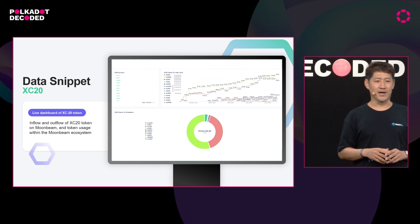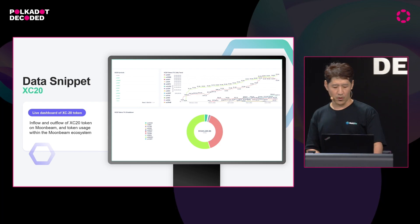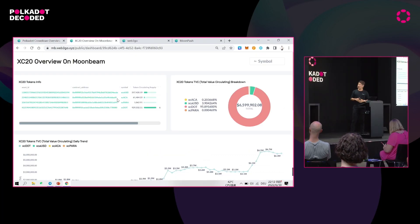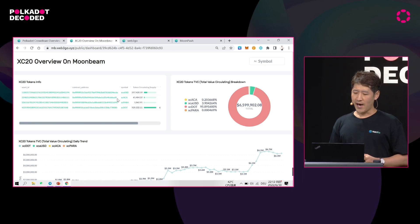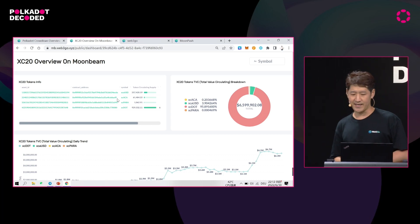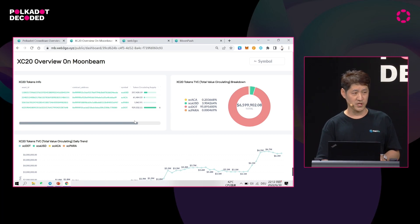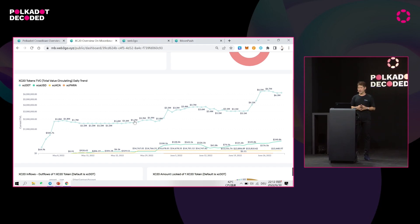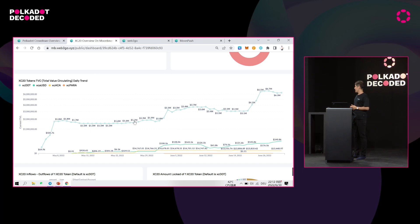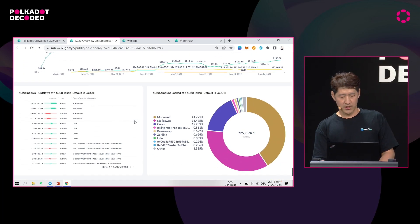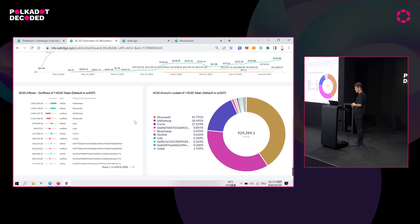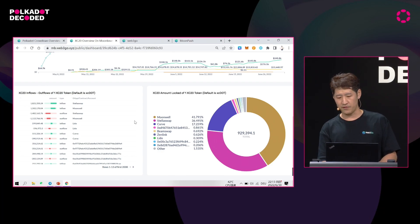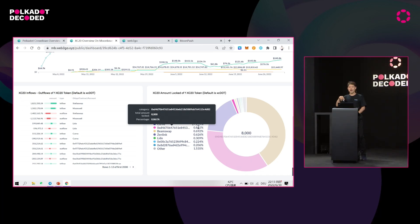What is hot now is XCM and XC20 tokens. We developed a dashboard for XC20 tokens. We checked the overview on Moonbeam — as you can see, there is the basic information of the XC20 tokens, like XCACA, XCUSD, and others, and how they are distributed in the Moonbeam blockchain. We can also see the trend that since the beginning of May, the volume is increasing — a very promising future for Polkadot. We also have a view that checks details on different contracts like StellarSwap, Moonvale, or the Lidl curve, along with a pie chart giving a direct visual overview of what is happening in XCM.